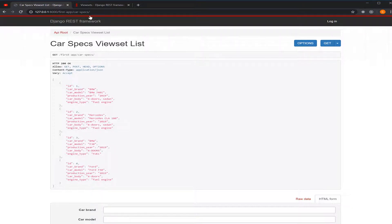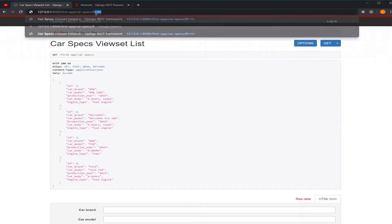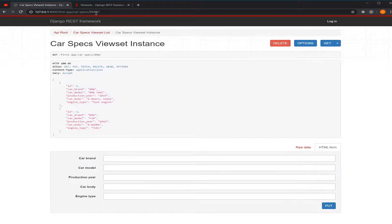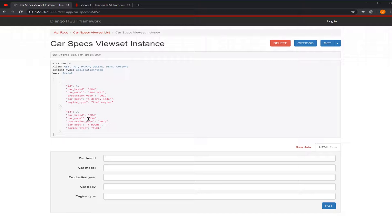And when we wanted to filter and added the BMW to our endpoint, we got back only the BMW cars.